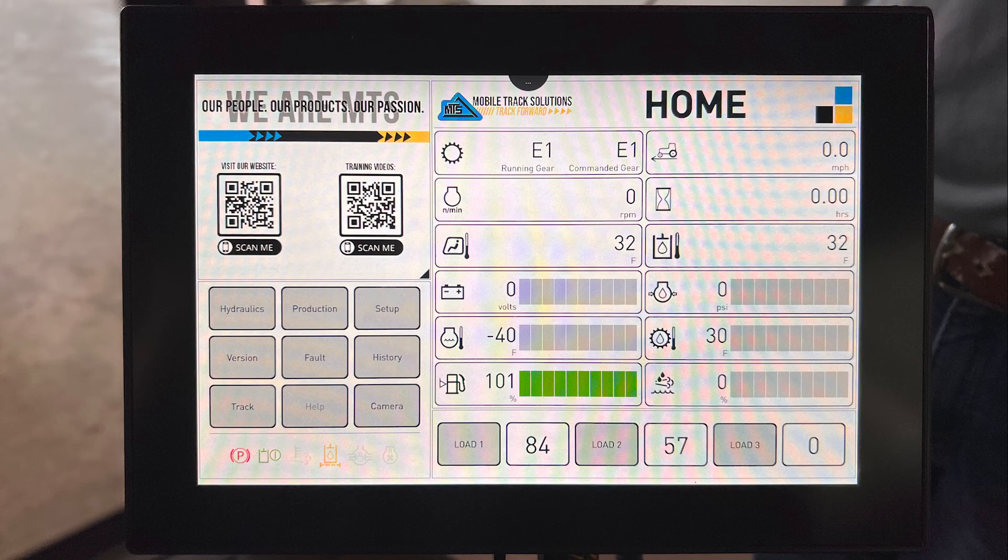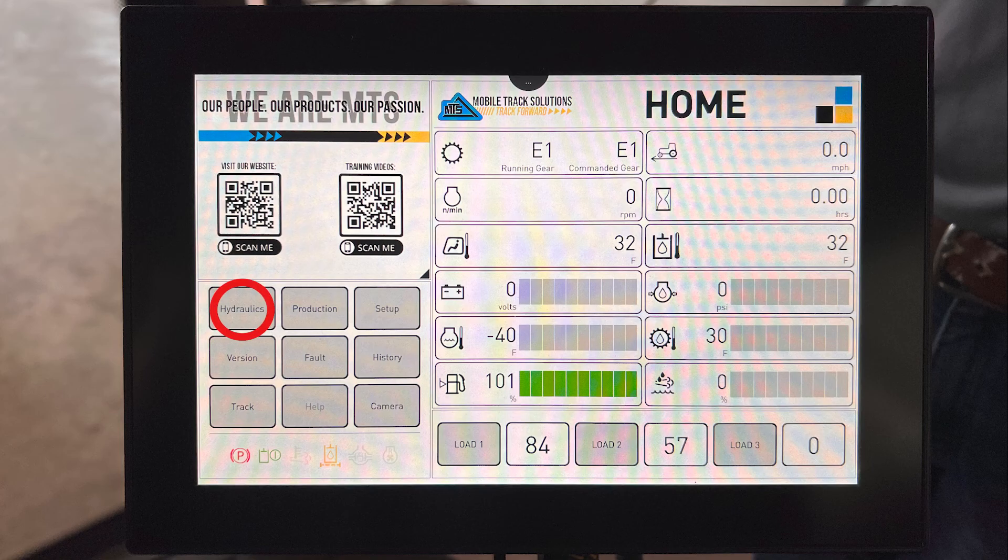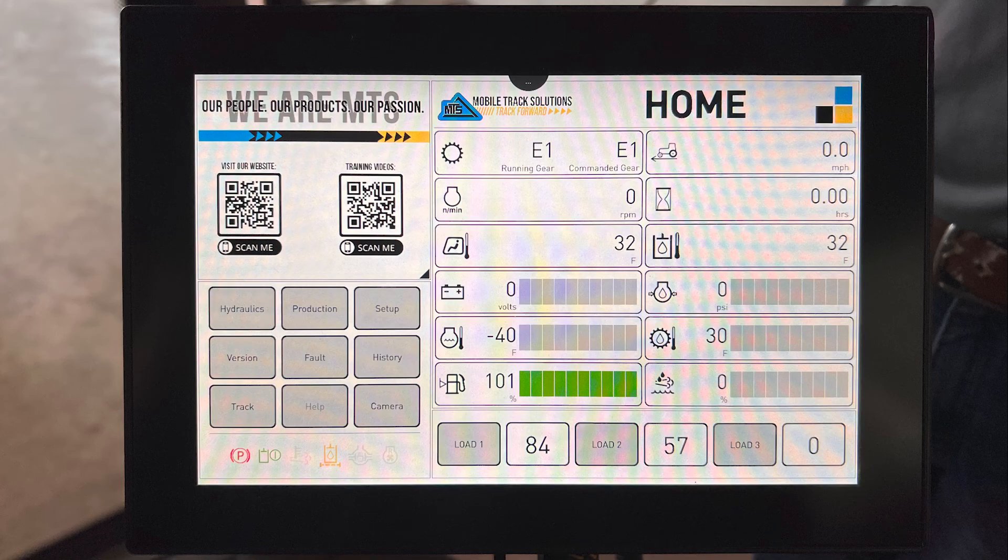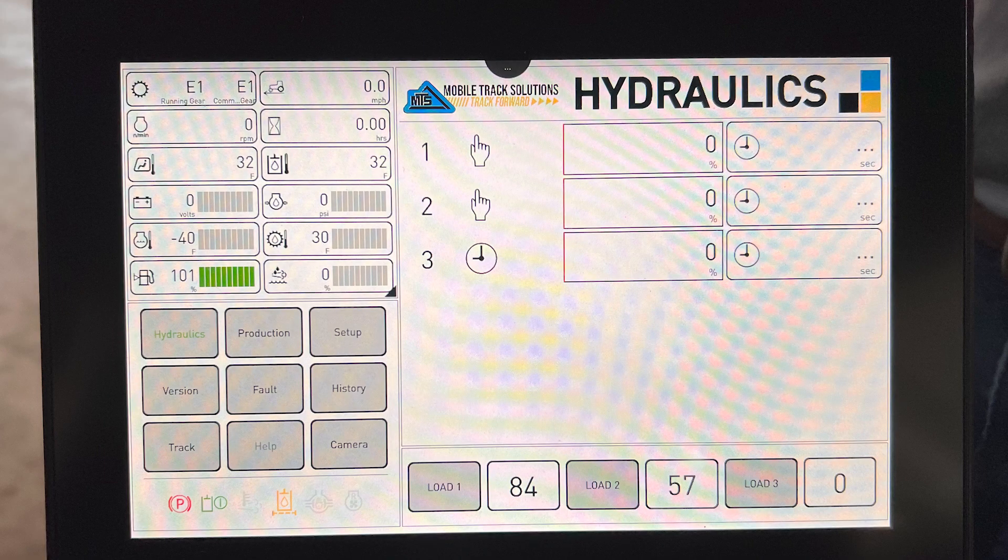The next thing you're going to want to do is tap on the hydraulics tab on the left center of the Parker monitor. After you have tapped the hydraulics tab, the tab will turn green and it'll take you to the hydraulics screen.